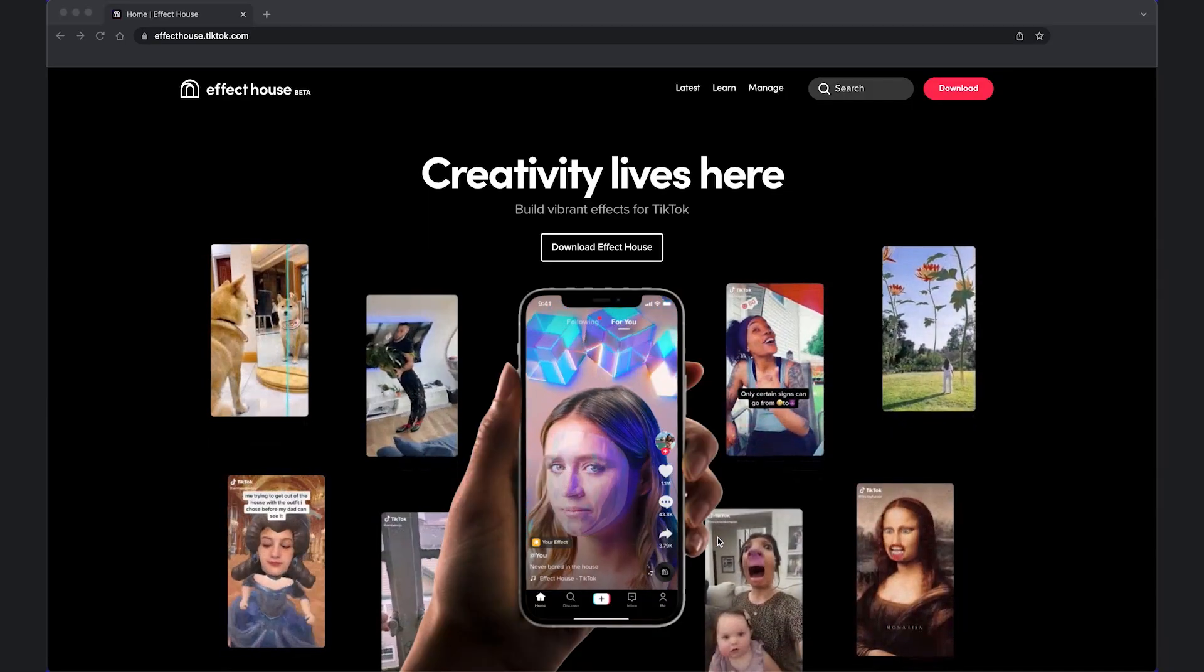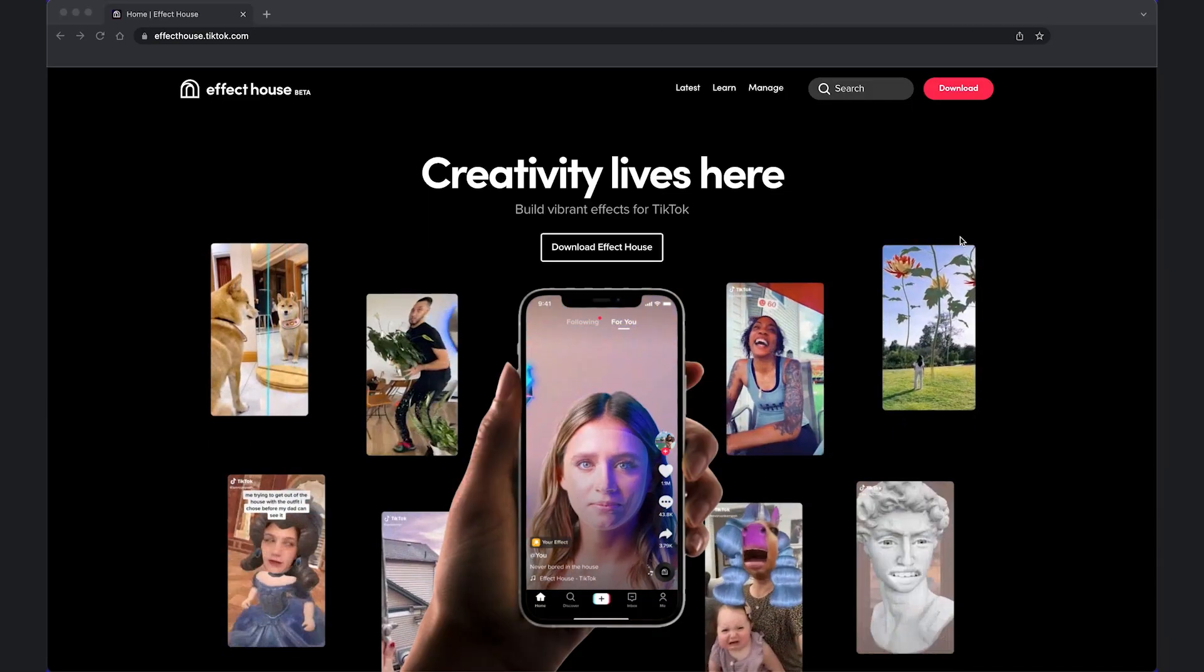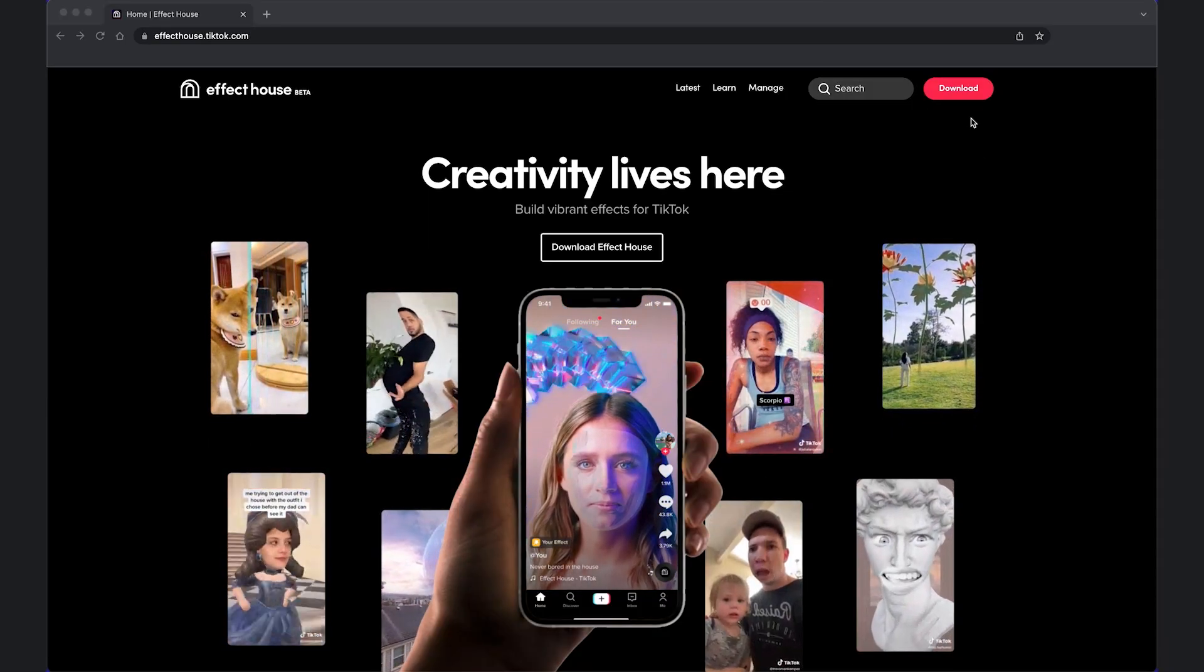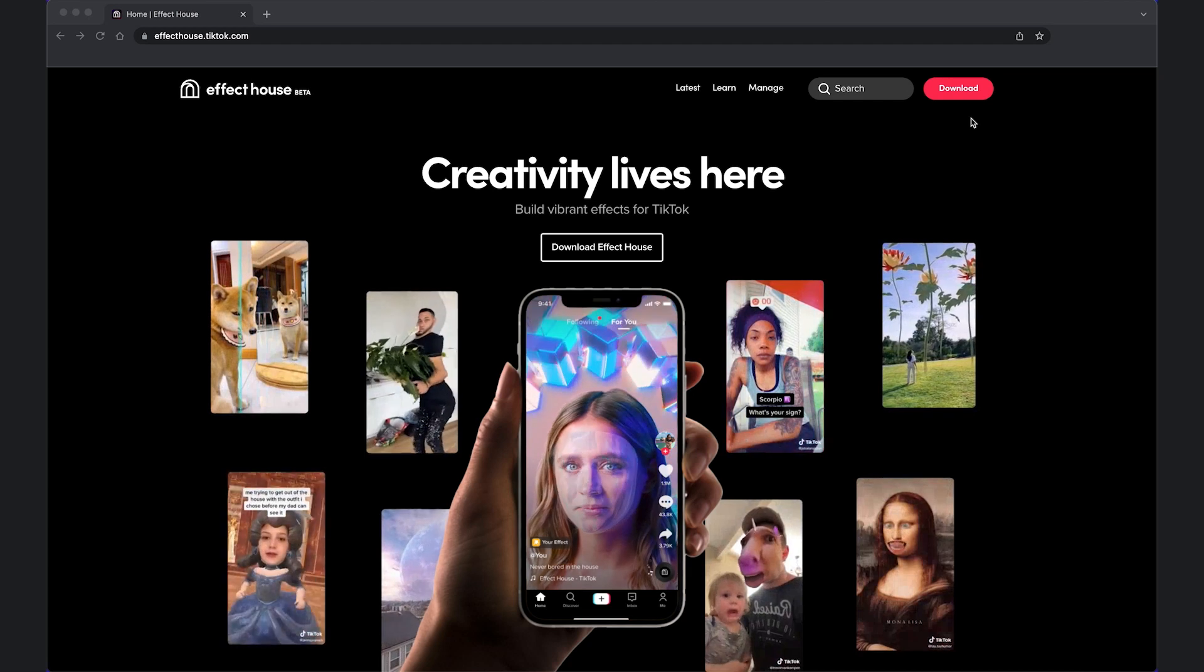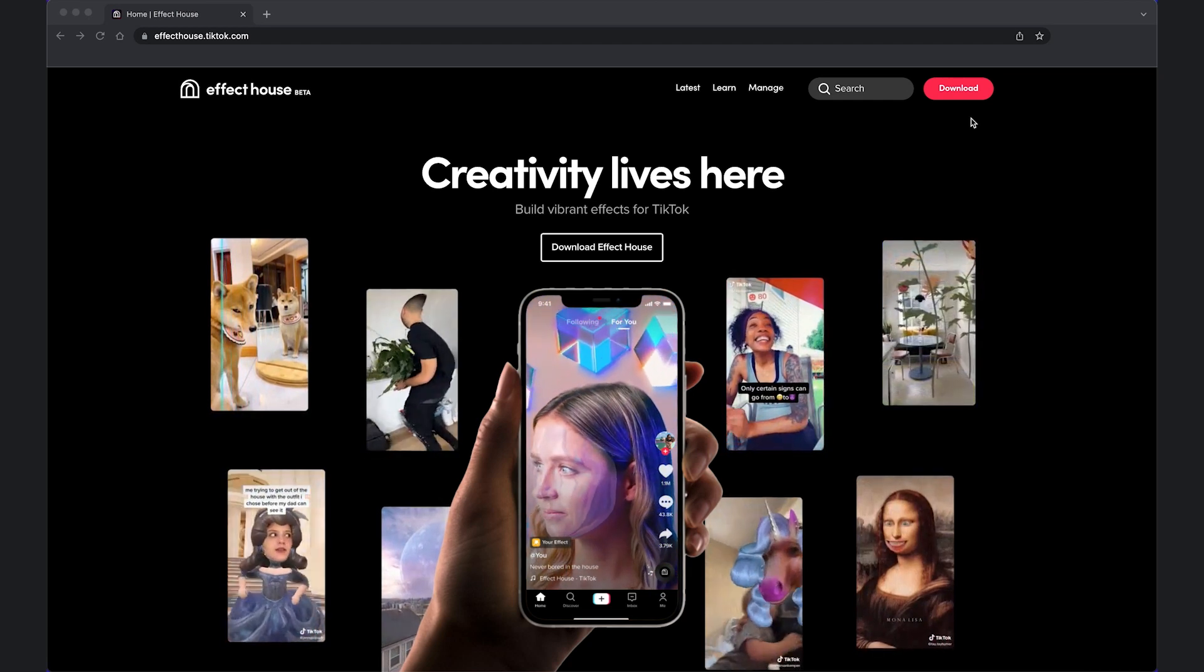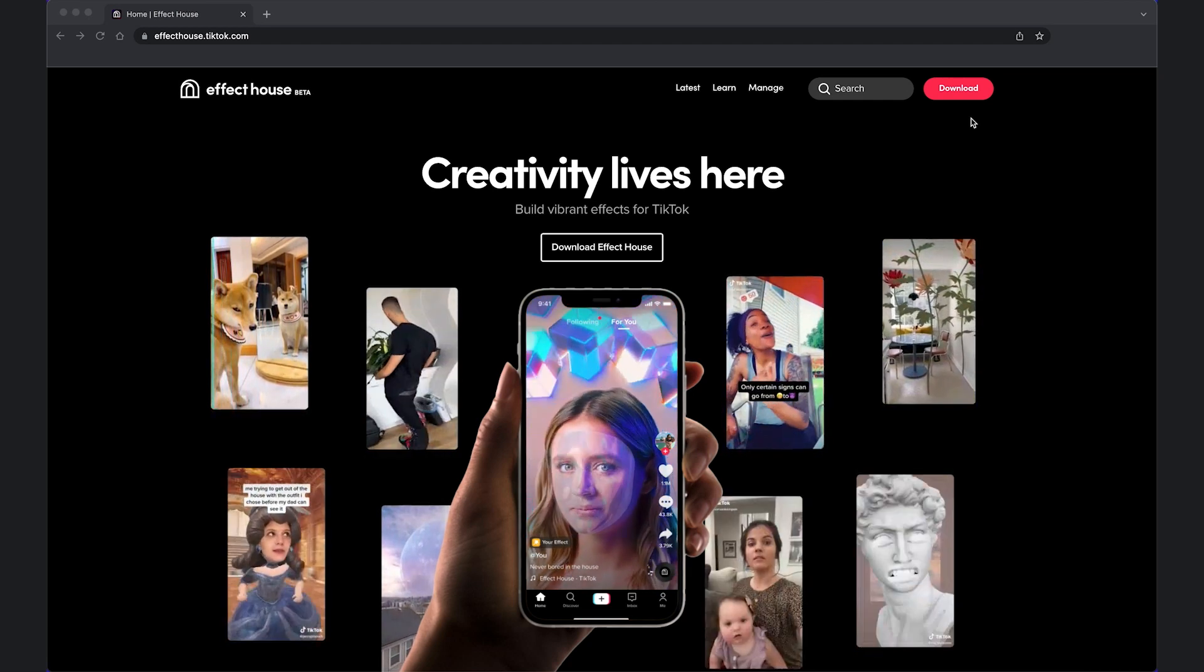Feel free to go to our website and download Effect House. Before we dive into Effect House, let's first go through the general process for creating an effect.